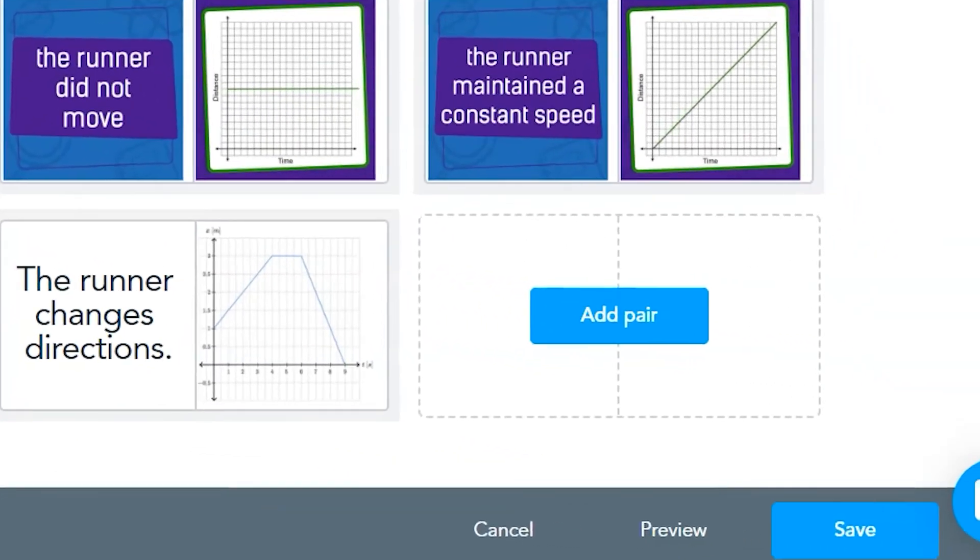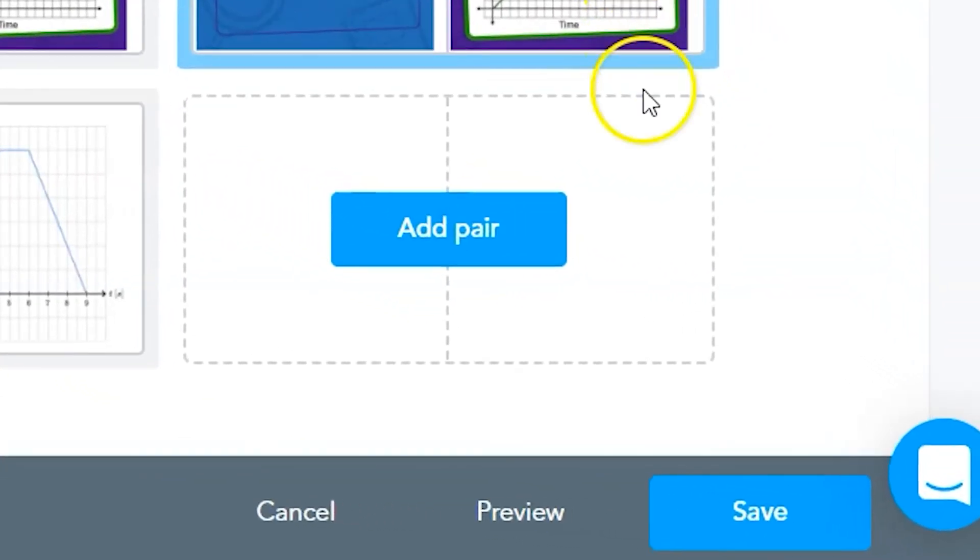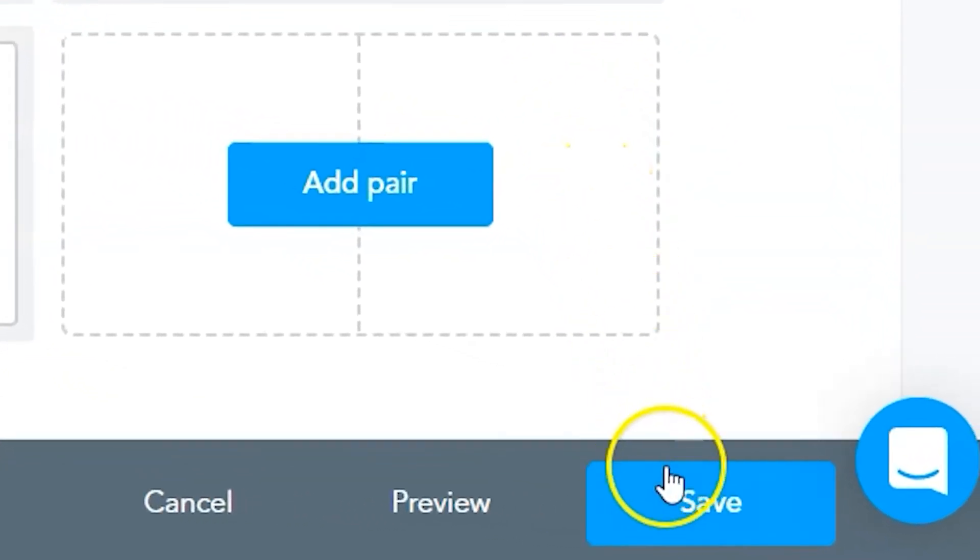Edits are saved in the preview as you work, but you need to click on the save button to finalize any changes or updates that you've made to your matching pairs cards.